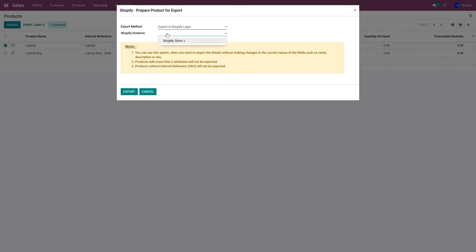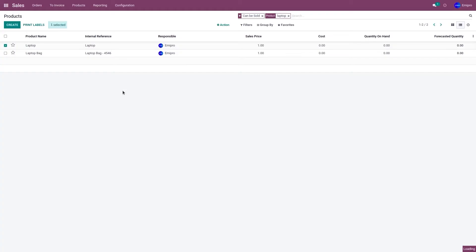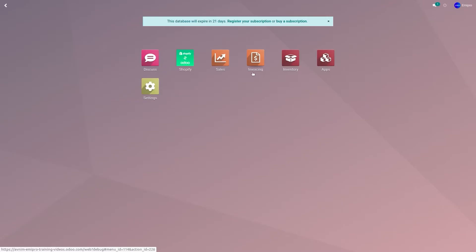Then go to Action and click on Shopify Prepare Product for Export. Select which Shopify store you wish to export the product to and click on Export Product.